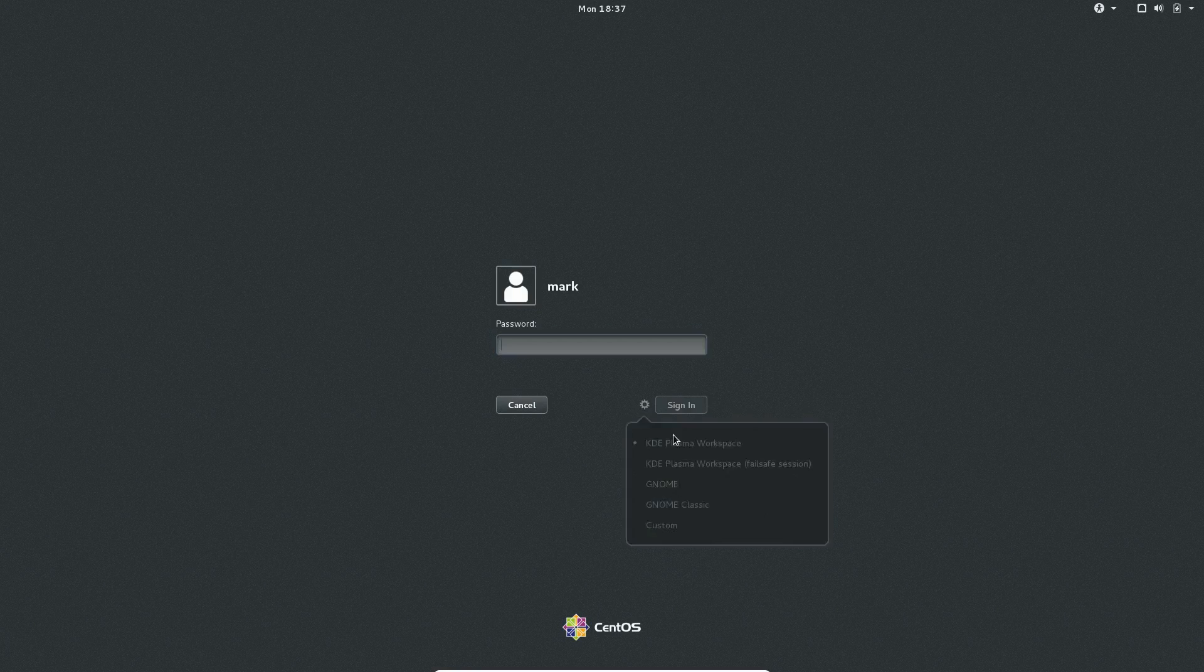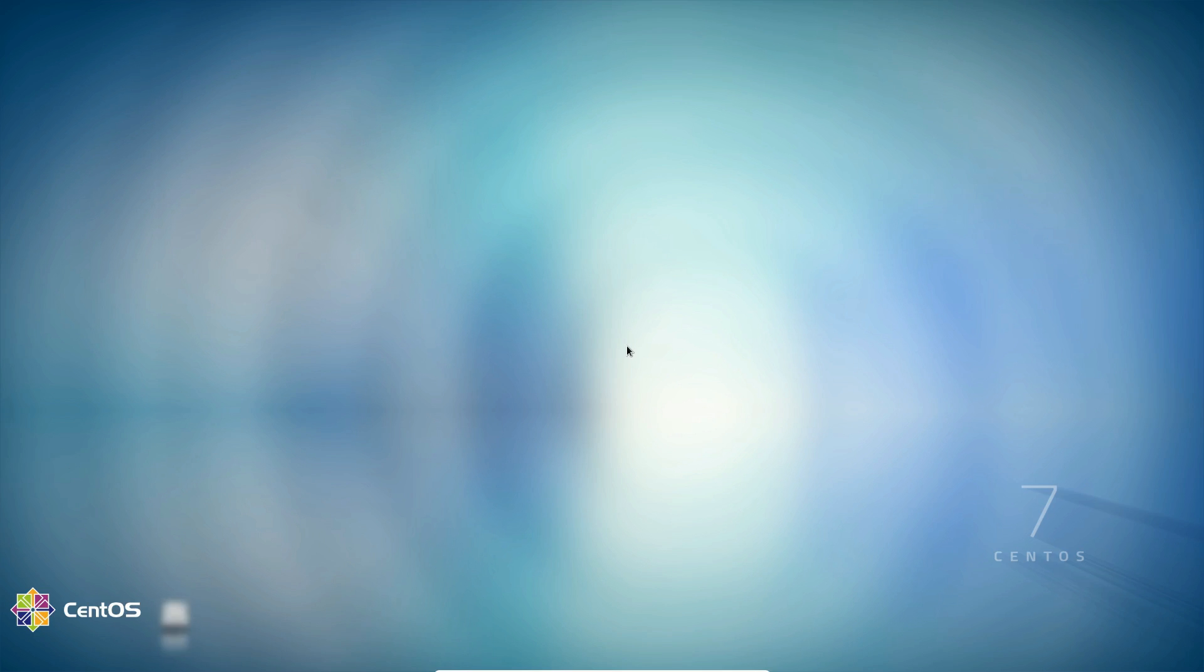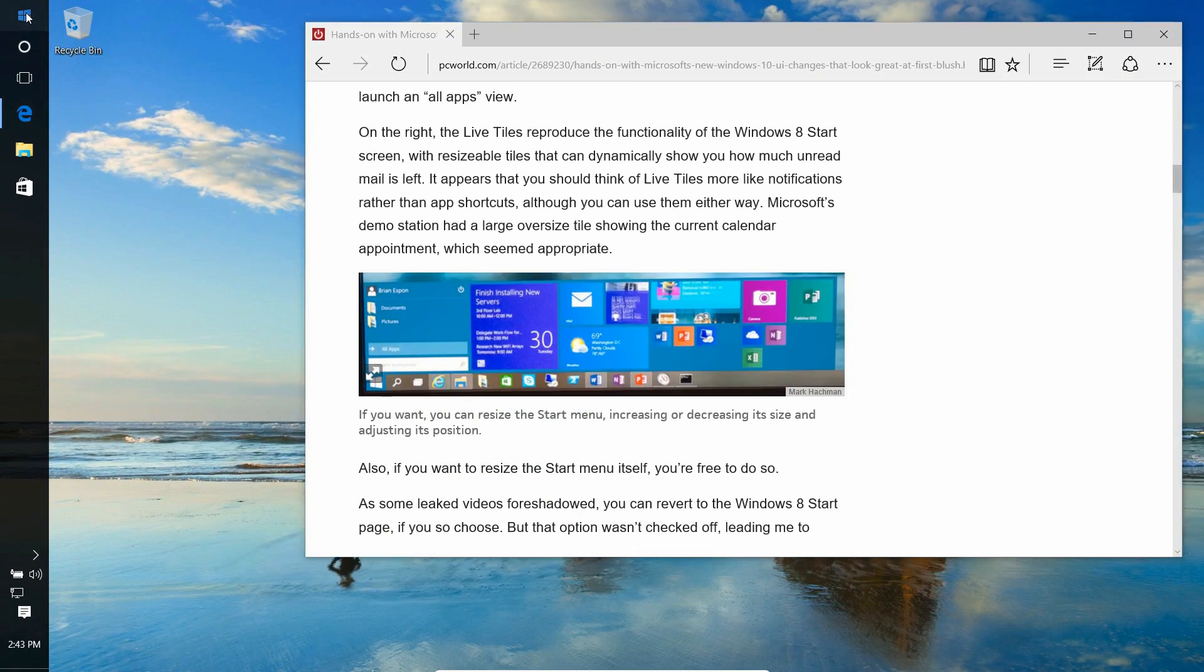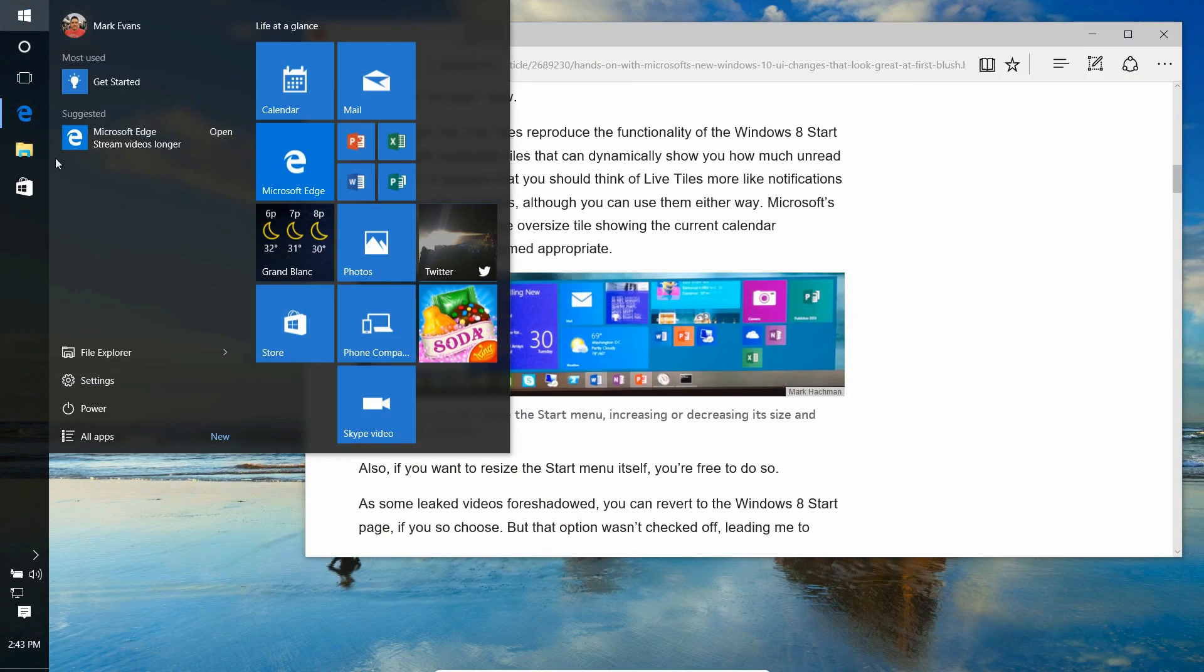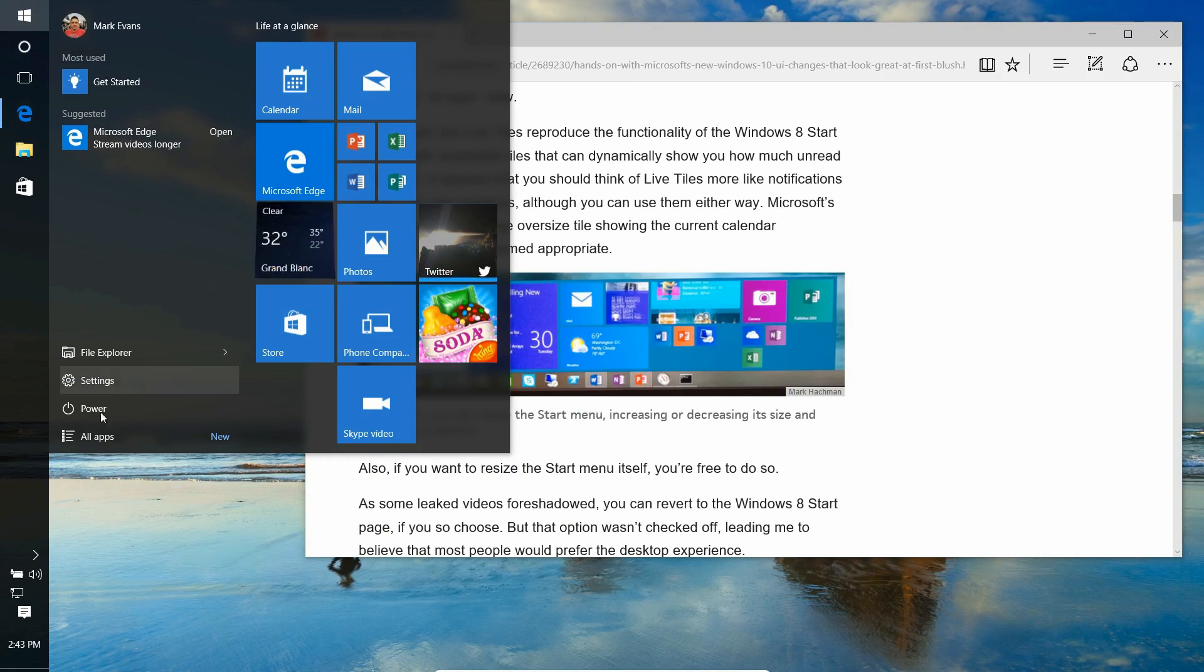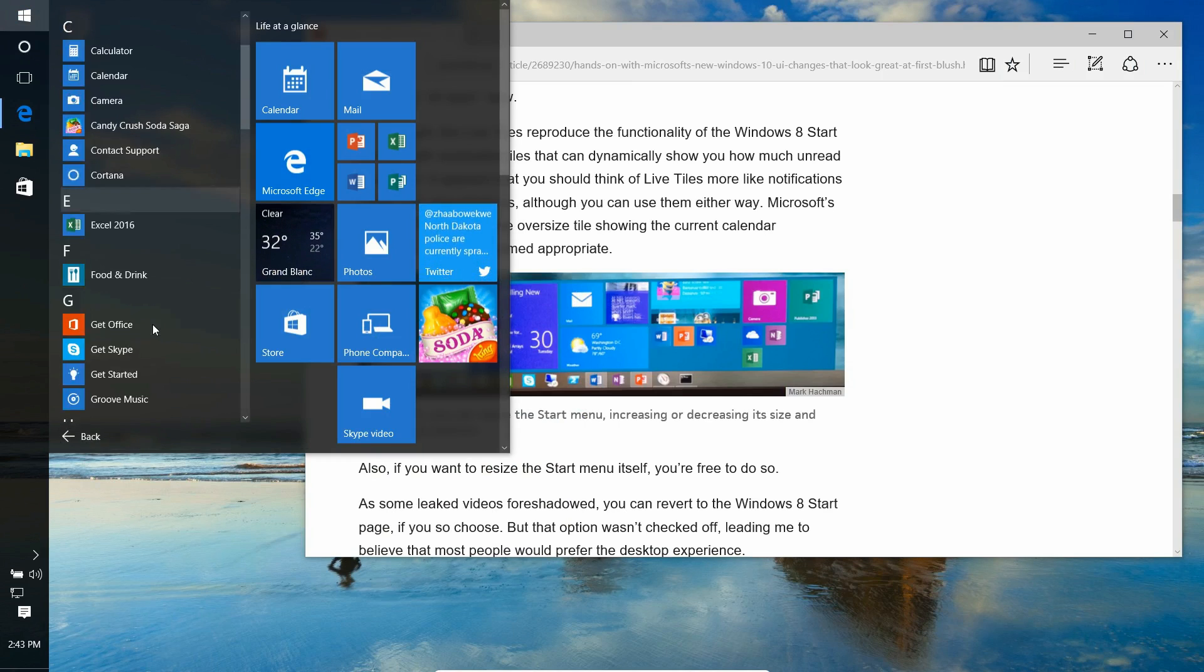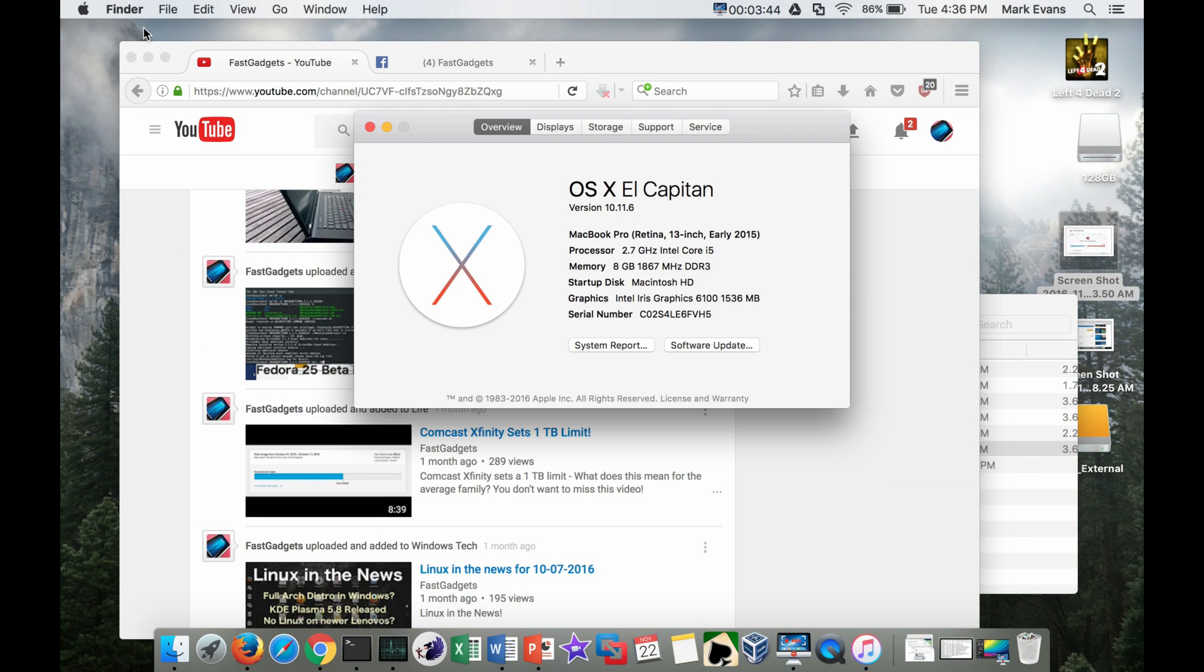Users can also have more than one desktop environment installed and switch between them at any time. Although Windows 10 and Mac OS offer consistent user environment, it also lacks any real revolutionary changes. Users are greeted with the same interface day in and day out. Examples of lackluster trivial changes include the flattening of the minimize, maximize, and close buttons.